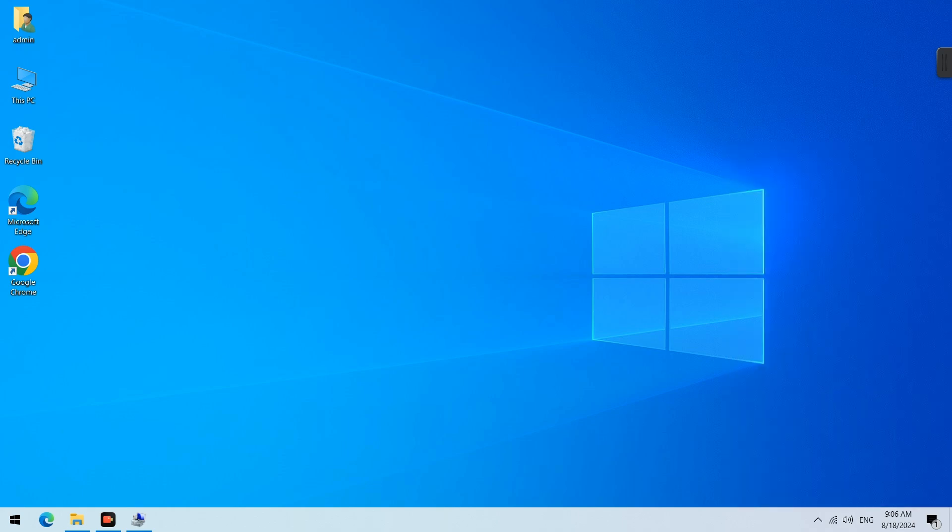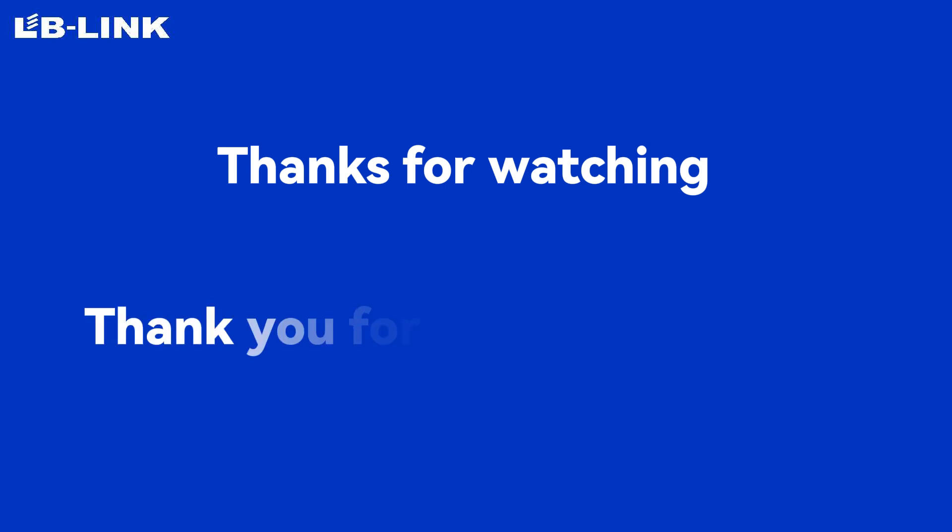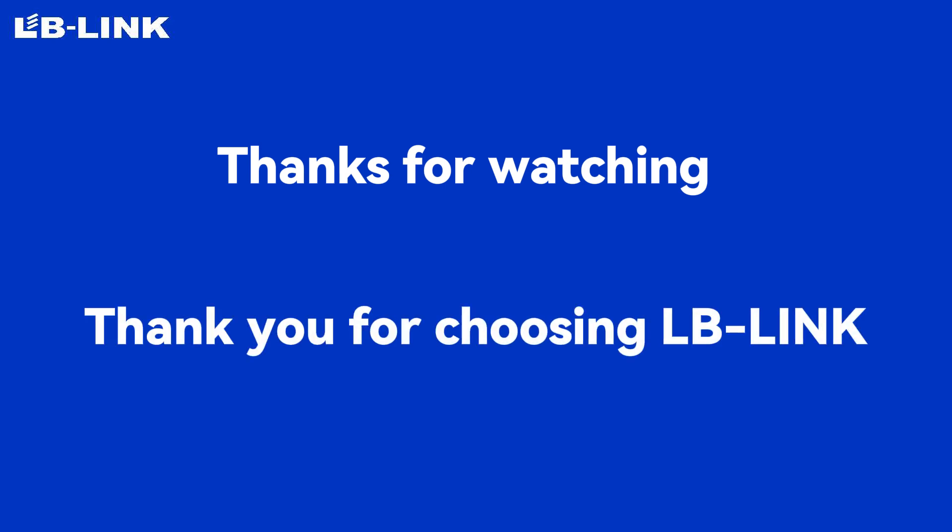That's the end of this video. Thank you for choosing ALB Link.